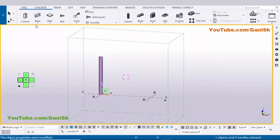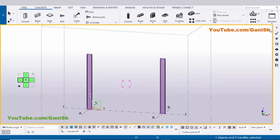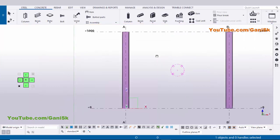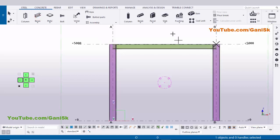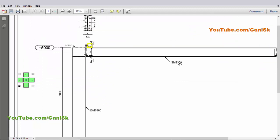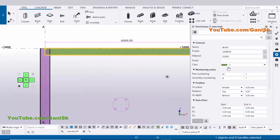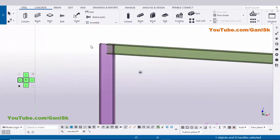Click on Window and select the 3D view. Now create the same column at the second location — select the column, click to place it, right-click and interrupt. Switch to Elevation on Grid 1. Create a beam between these two columns: click on the beam tool, pick the first point, pick the second point, and right-click to interrupt. In our example we have an ISMB 300 beam — by default it is ISMB 300, so close this window.